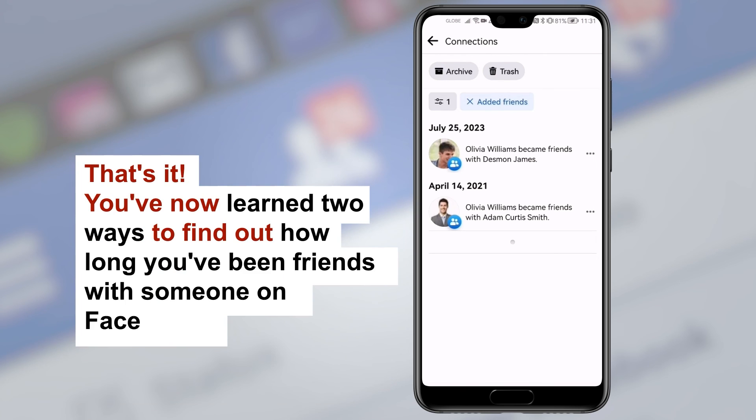That's it. You've now learned two ways to find out how long you've been friends with someone on Facebook.